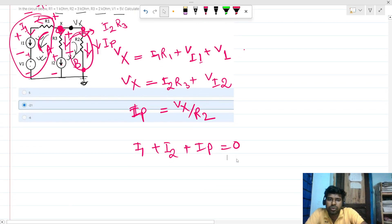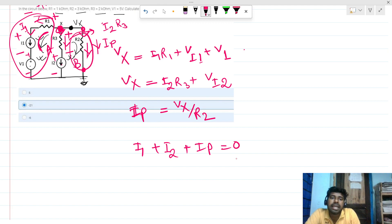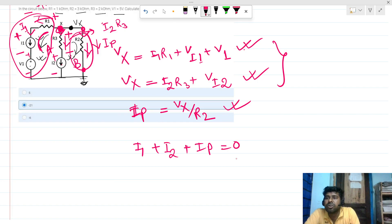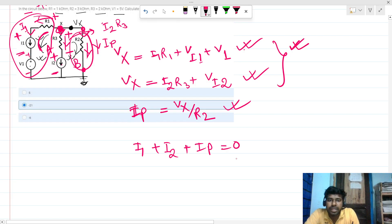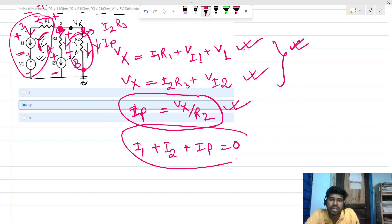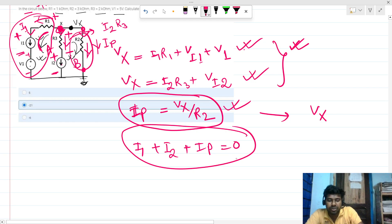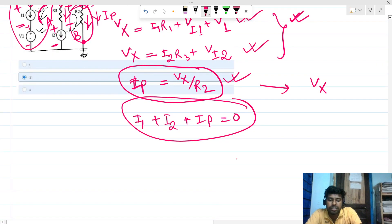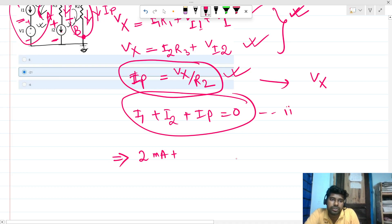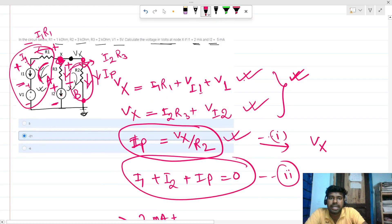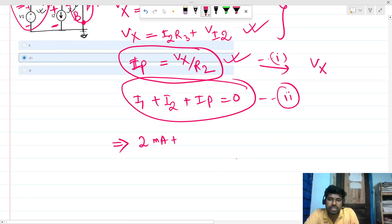Solving the equations directly using voltage drops across the current sources is difficult since those values are unknown. So I'll use the KCL expression with ip = Vx/R2. Substituting: I1 = 2 mA, I2 = 5 mA, so the equation becomes: 2 mA + 5 mA + Vx/R2 = 0.